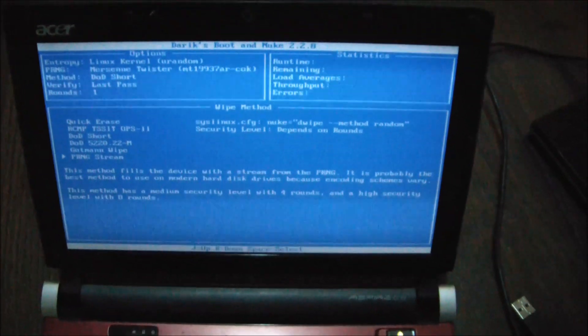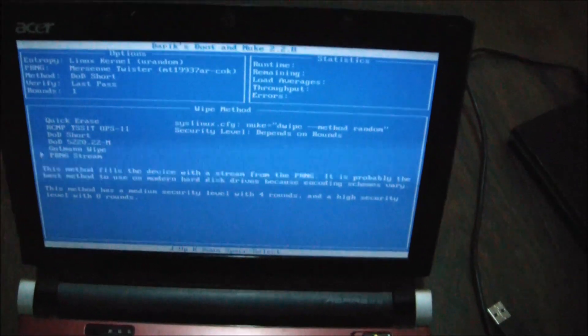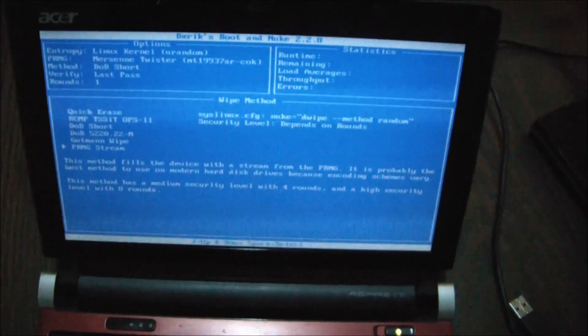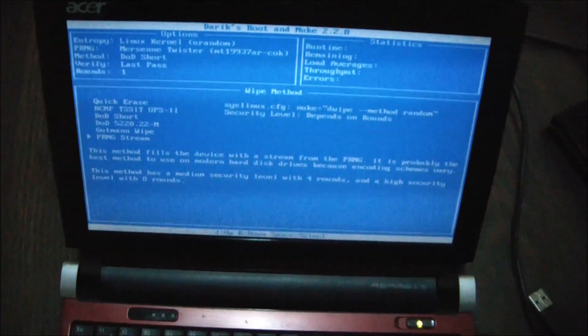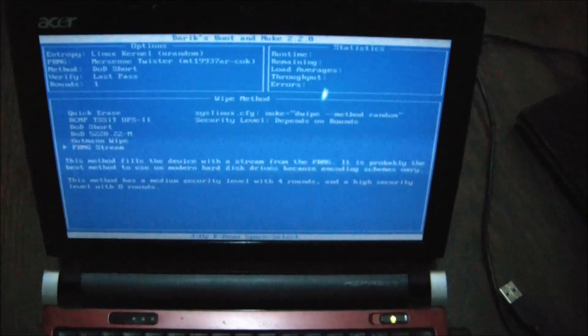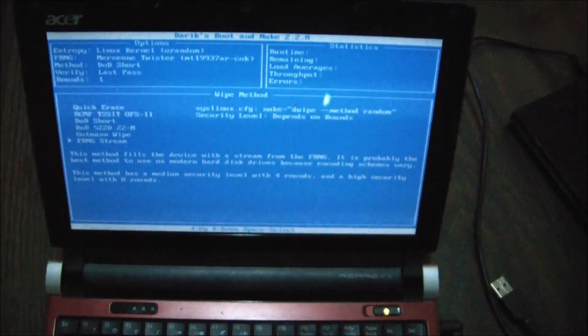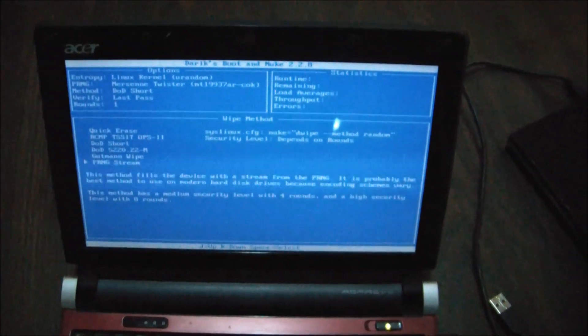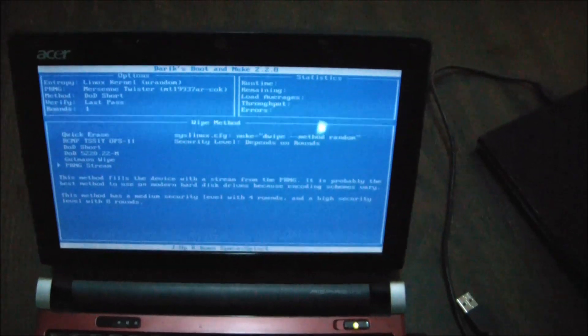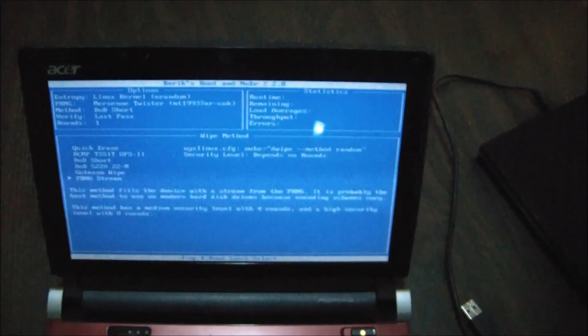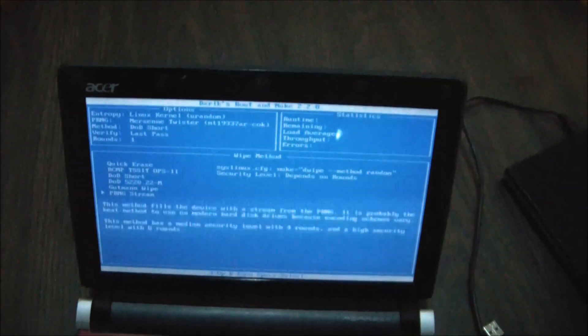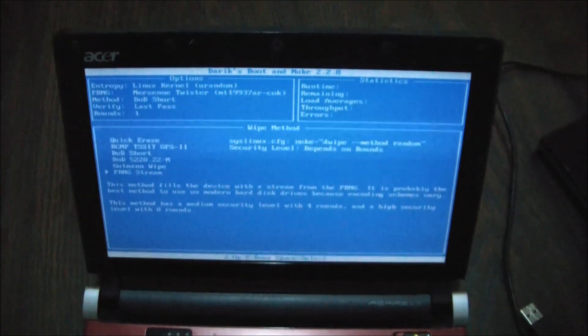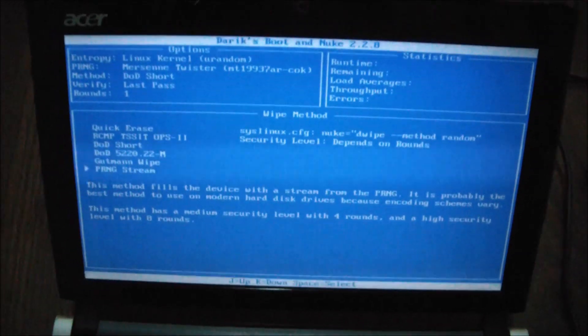So it really depends on what you have in your computer. Keep in mind, depending on the size of your hard drive, considering which round you use, which method you use, it can actually take days. So it really depends on what your situation is, what kind of data you have on there, if you have viruses. It's a decision you have to make.